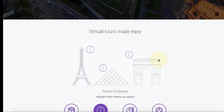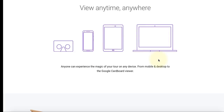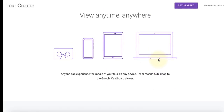After you're done creating those tours, you can view them on your phone, on a tablet, on a web browser, or using a Google Cardboard or a VR headset for a more immersive experience.